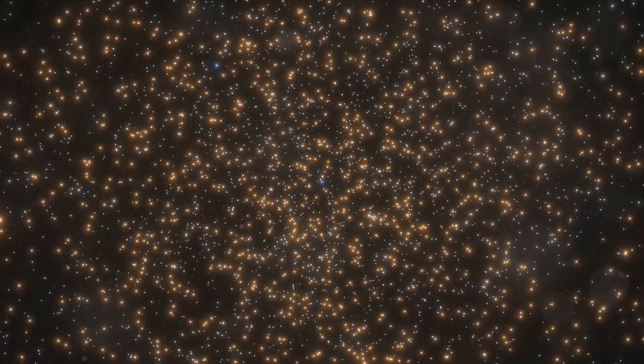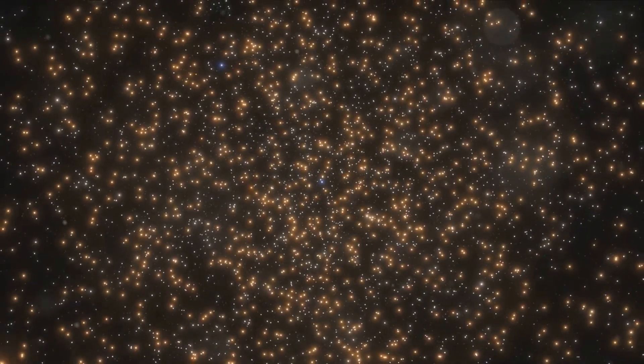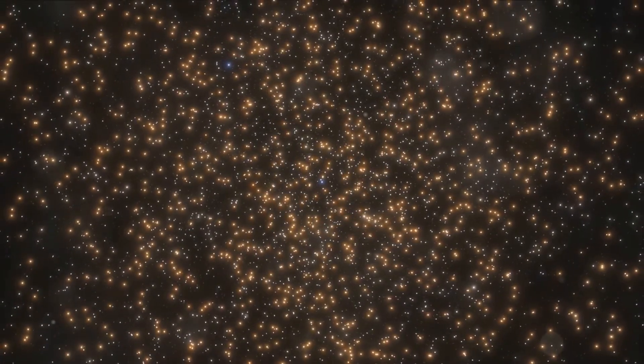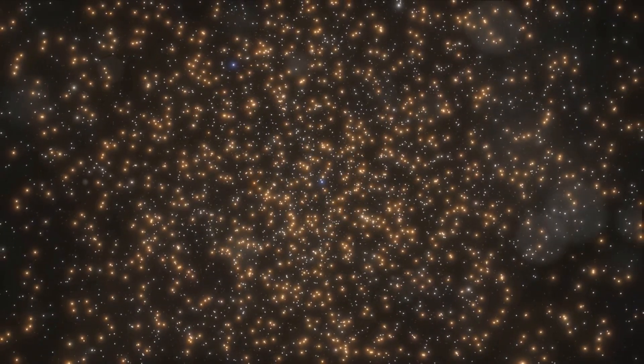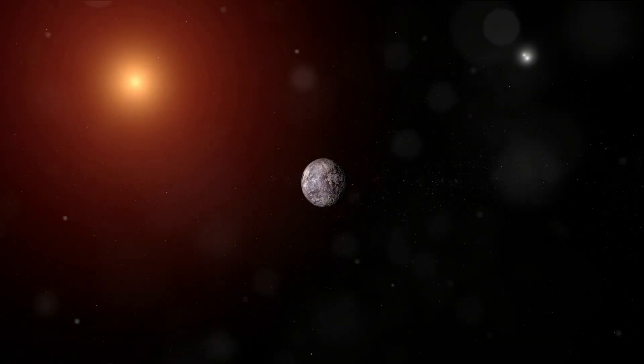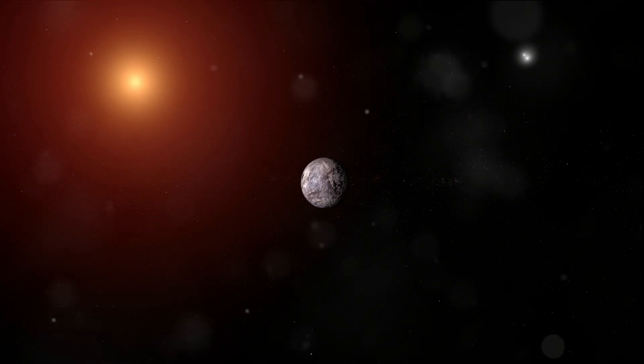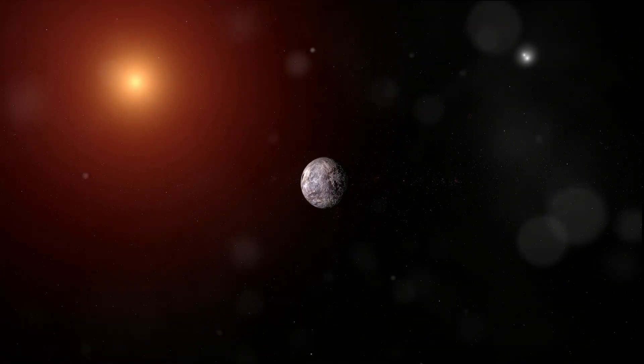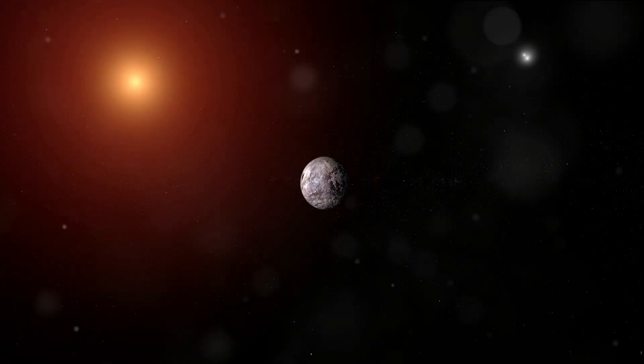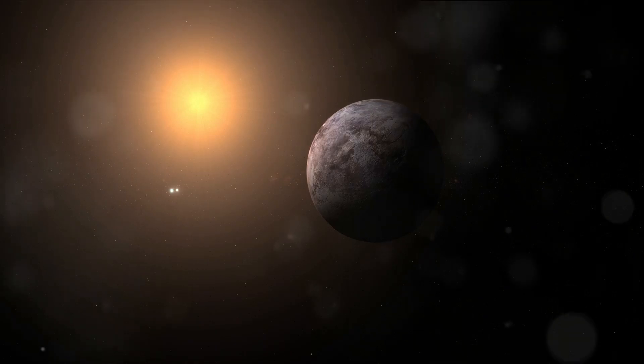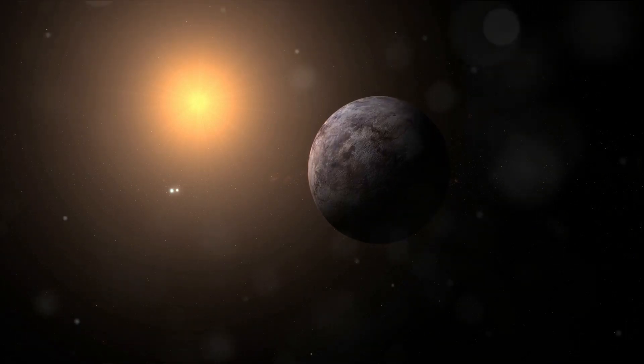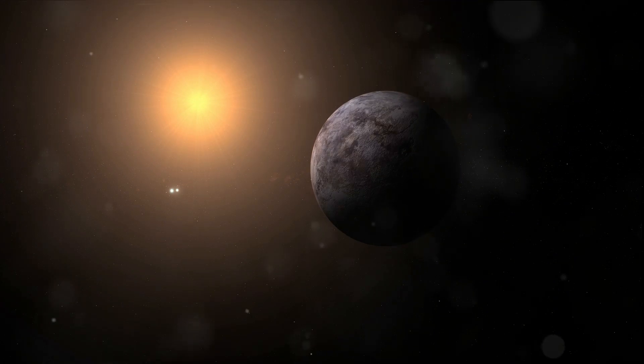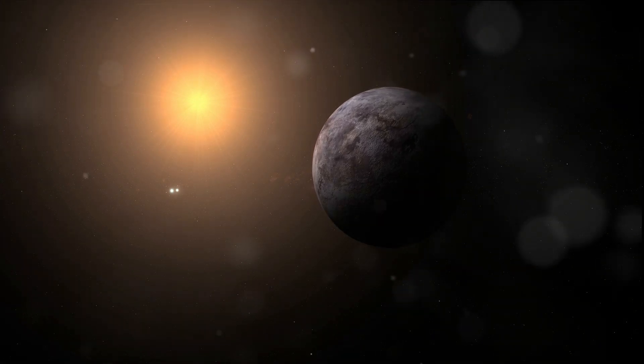The journey to Proxima Centauri, while challenging, promises to hold a wealth of discoveries. It's an odyssey into the unknown, a voyage across the cosmic sea that will take us to the doorstep of our nearest stellar neighbor. To truly appreciate the scale of this journey, let's start with some basic facts. Proxima Centauri, a small, faint red dwarf star, lies roughly 4.2 light-years away from our own sun. In more terrestrial terms, that's approximately 25 trillion miles. That's trillion with a T, a number so immense that it's hard to wrap our heads around it.